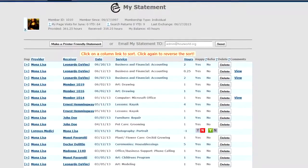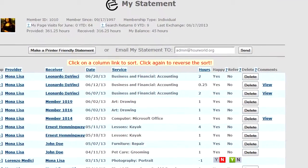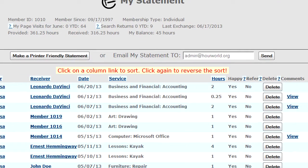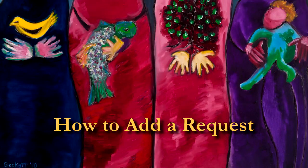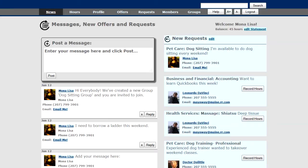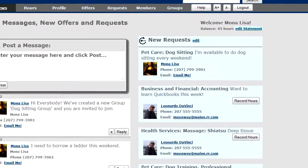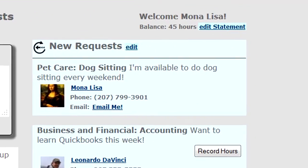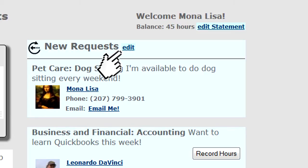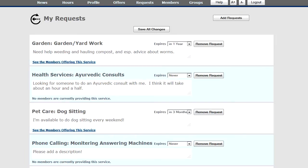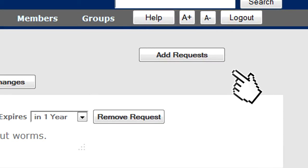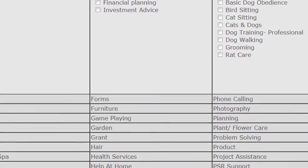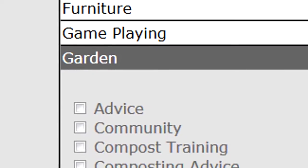We're taken to my statement so I can verify that the transaction is there. Back on the News page, let's look at how to add a new request. Next to New Requests, wherever they're listed in the system, you'll see a little Edit link that takes me to a page where I can edit my own personal requests. To add a new request, I click Add Request and it brings up a list of all the possible services in the system.